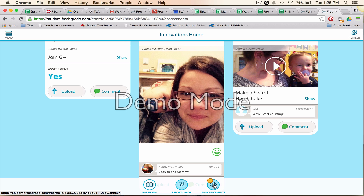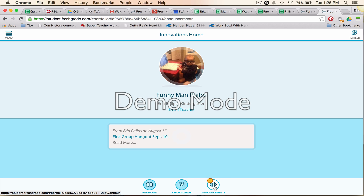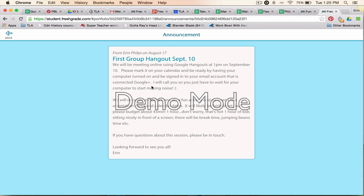If I click on 'Announcements,' it shows me that I have one announcement here. When I click on it, it says 'Read More' — it's not enough that you just click on it, you haven't read the whole message yet. You have to then click on that blue text — 'First Group Hangout September 10th' — and then it shows what the actual announcement was.